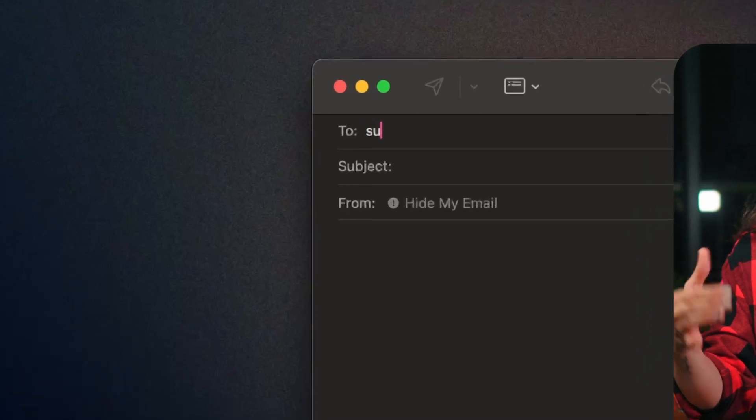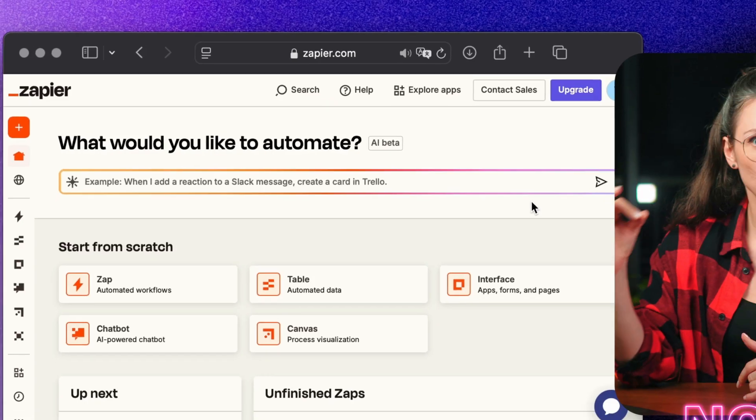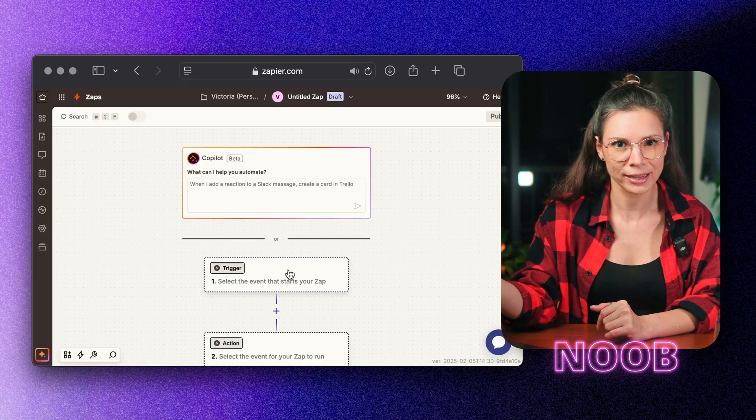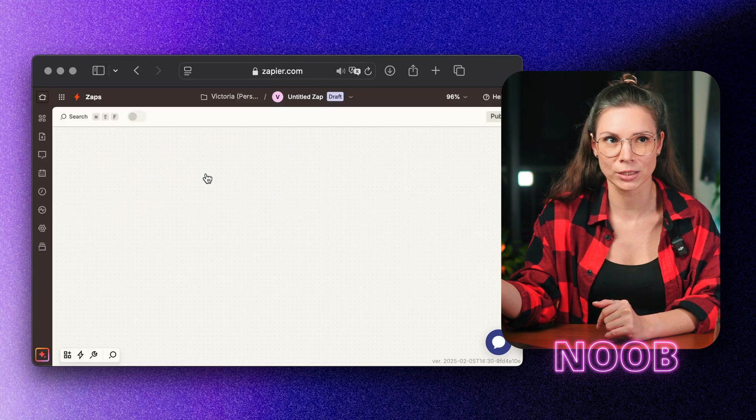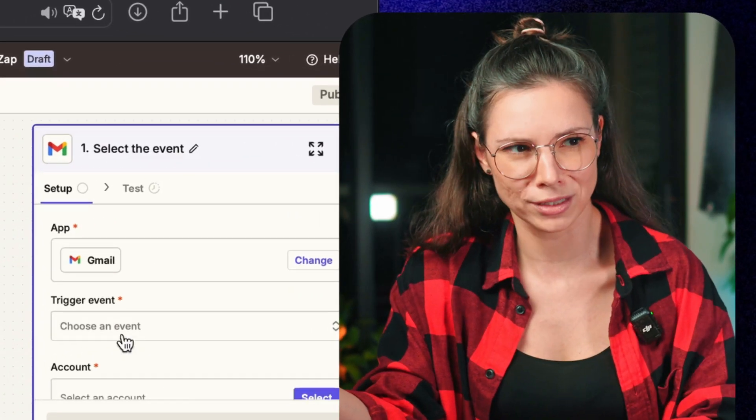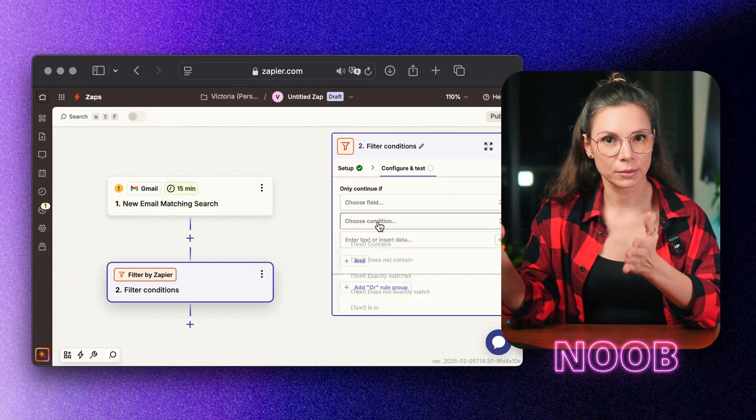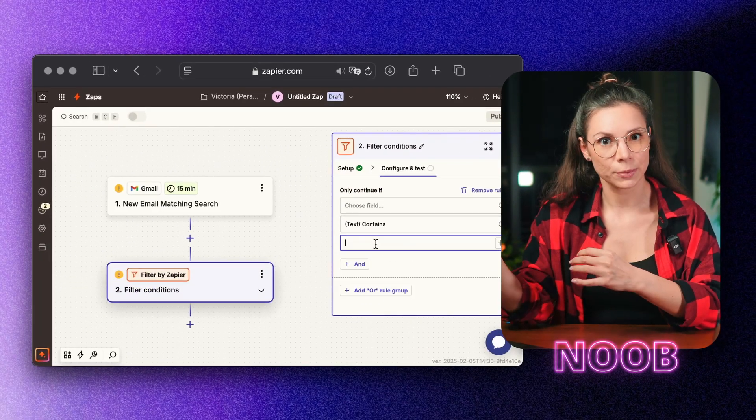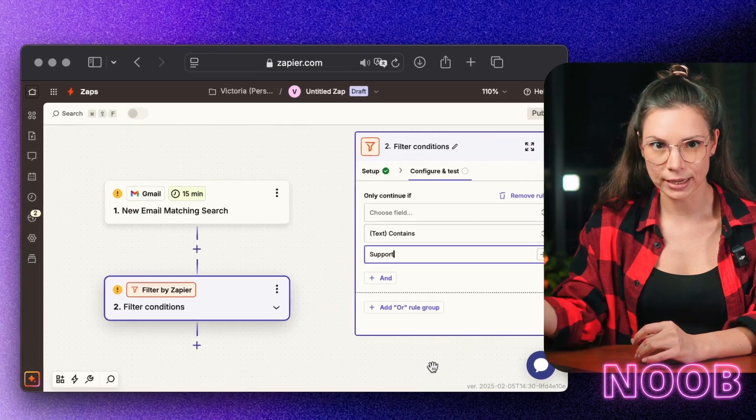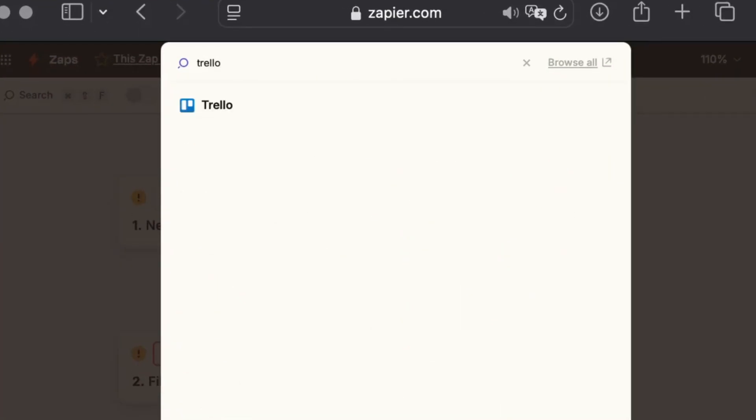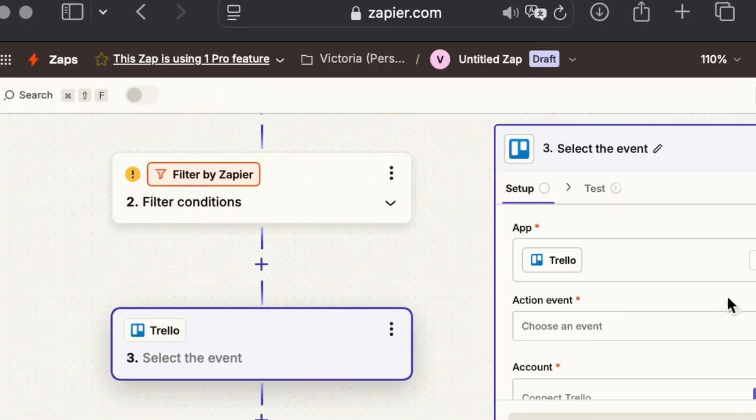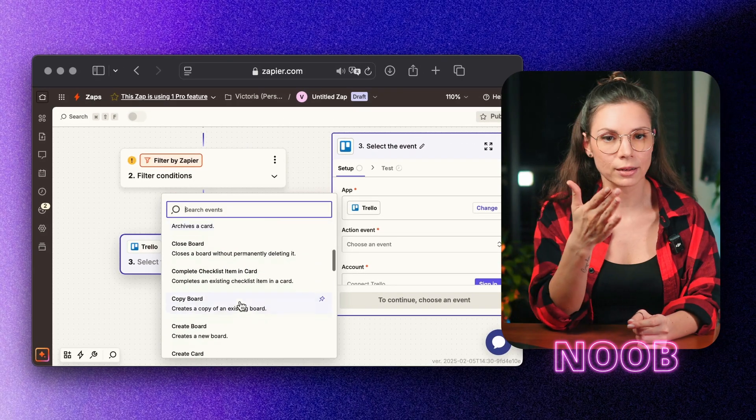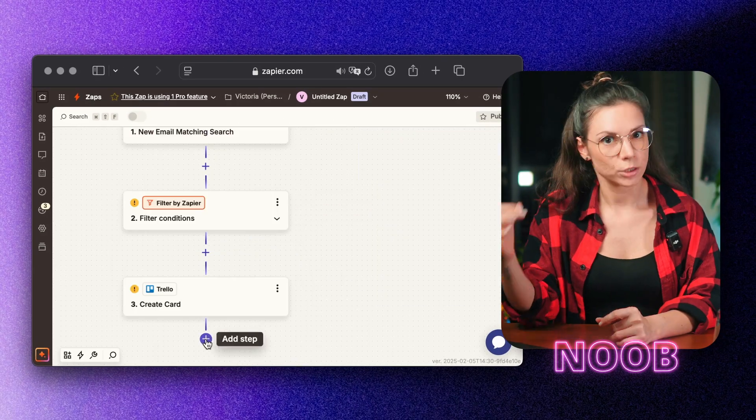When a customer emails support, make sure it goes straight into the workflow instead of getting stuck in a support inbox that someone checks once a week. Set up a rule: if an email has the tag support, it automatically turns into a Trello task. Instead of manually adding requests to a list, let Trello create the cards for you, so the support team instantly sees what needs to be handled.